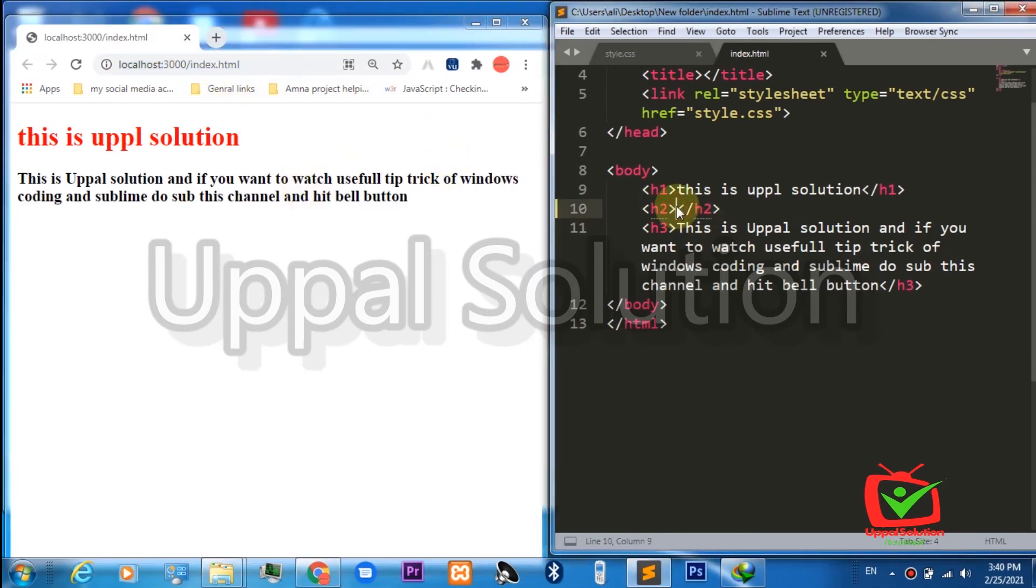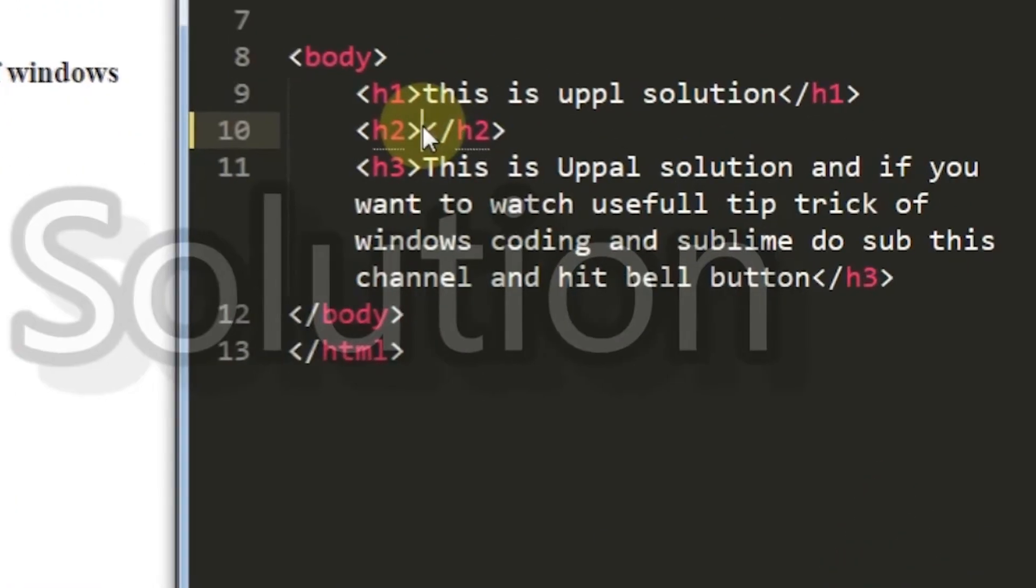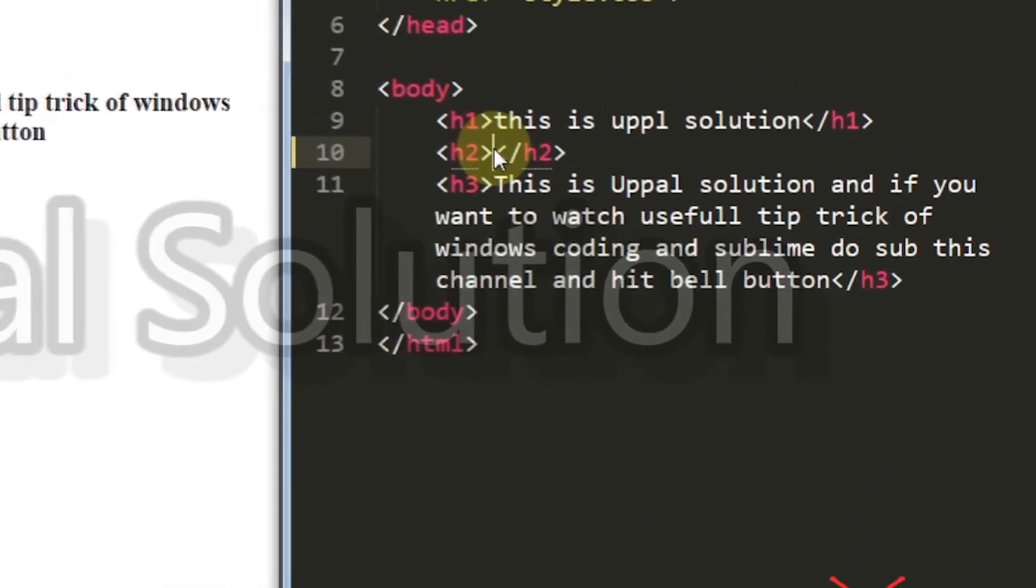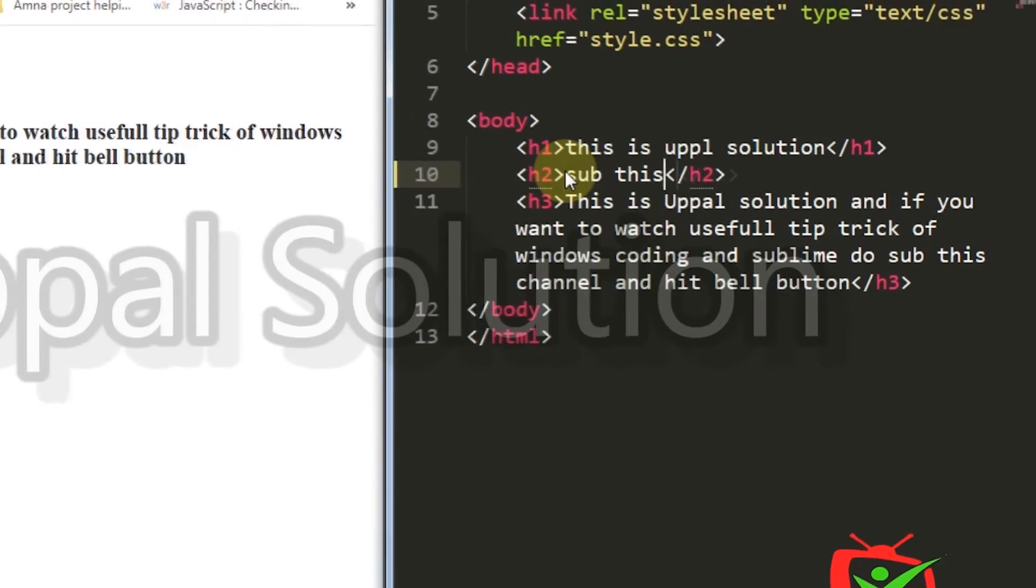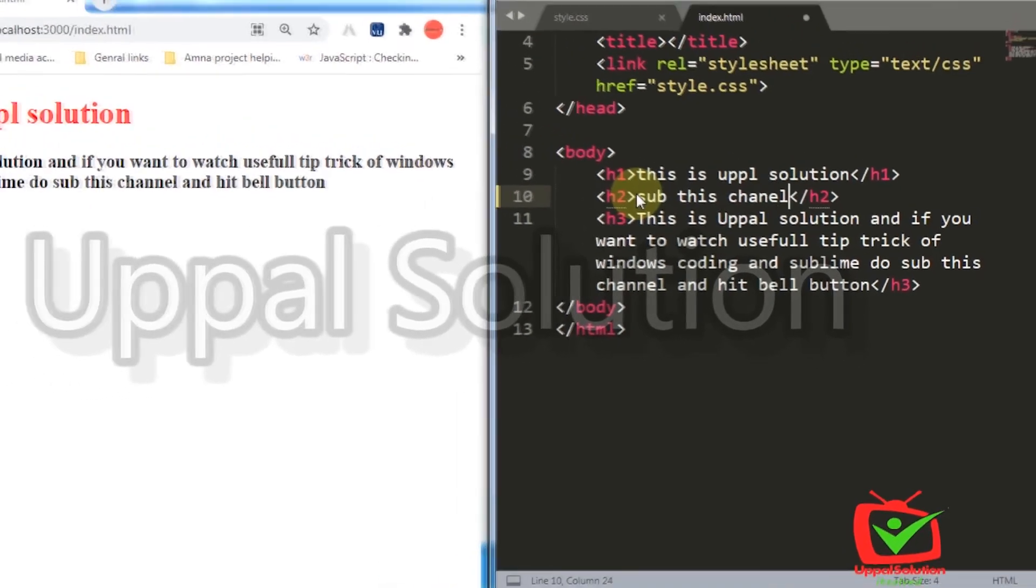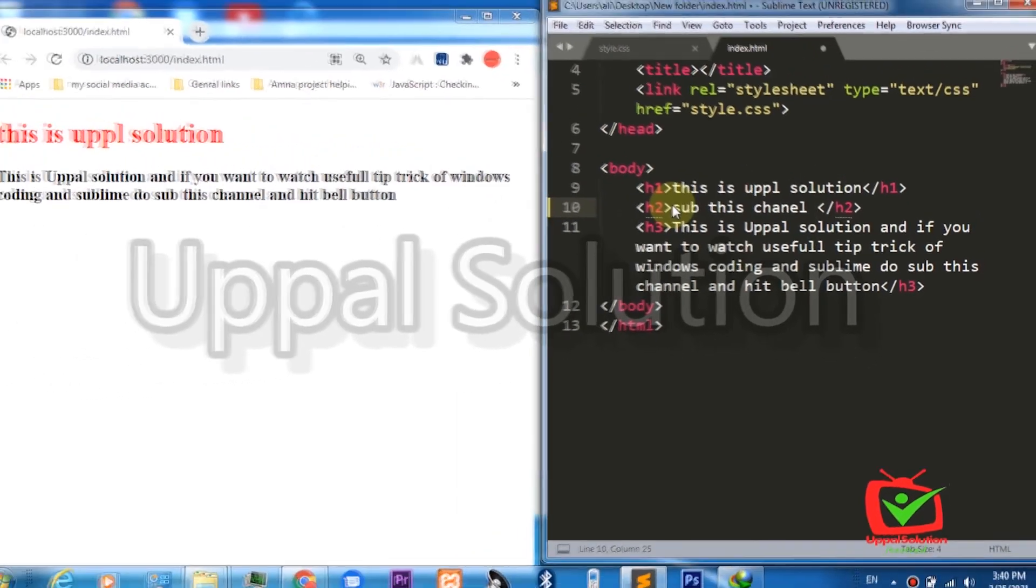We will make some changes here. As you can see on the screen, I write 'sub this channel' and...